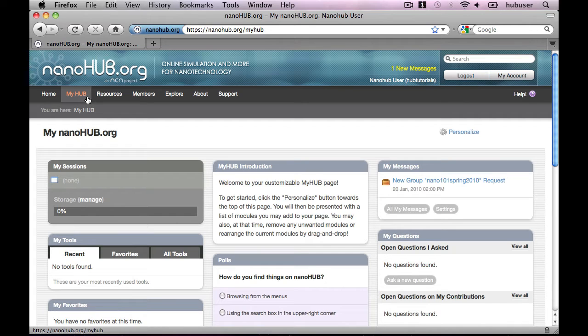Hello, my name is Joshua, and I'm going to show you how to customize your nanohub.org MyHub homepage. We call it the MyHub page because it gives you at-a-glance access to information about your account.